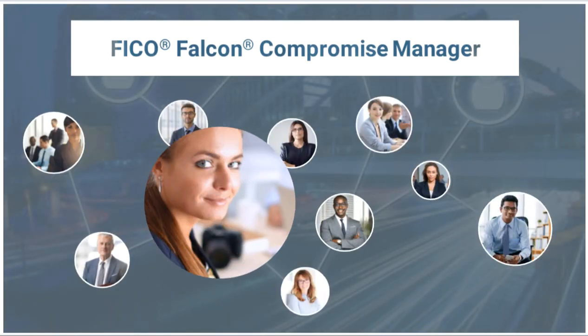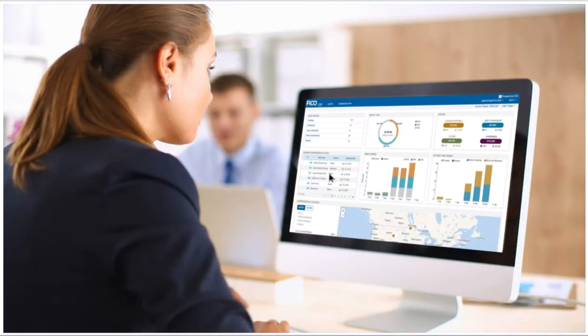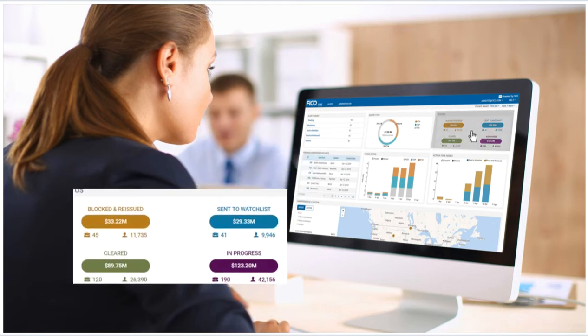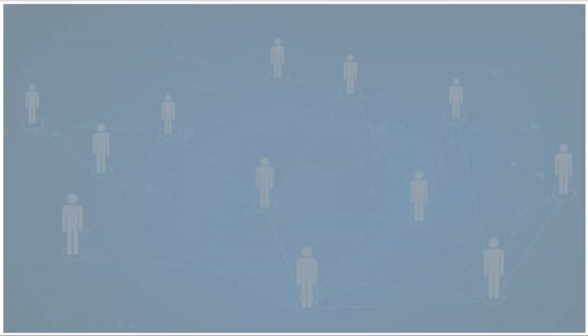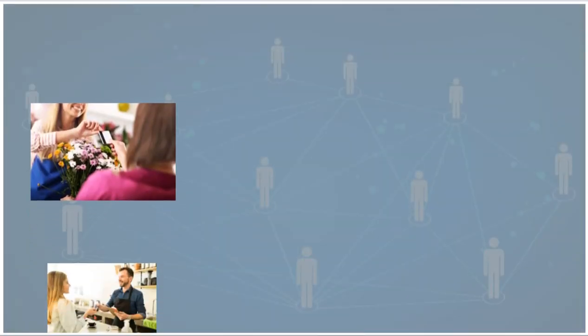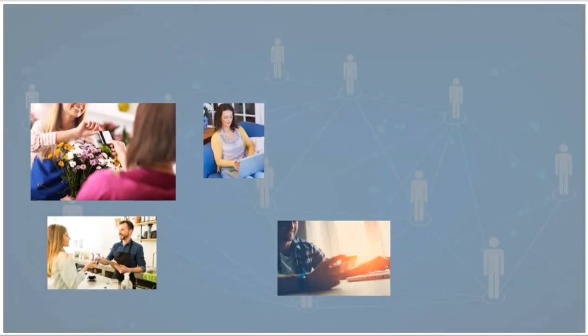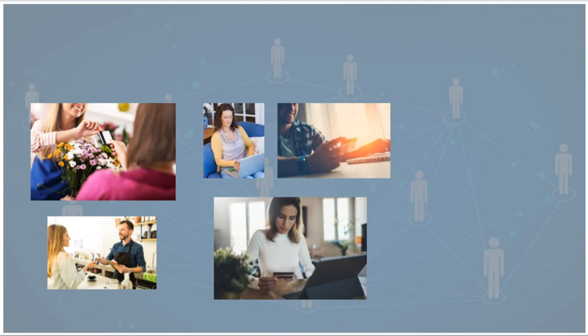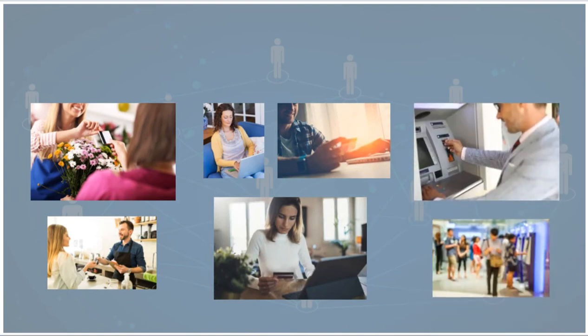This anti-fraud solution allows you to confidently identify and prioritize the cards impacted by compromised merchants and breaches before the stolen information is used to make a torrent of fraudulent purchases. Falcon Compromise Manager is a powerful companion to the Falcon platform.